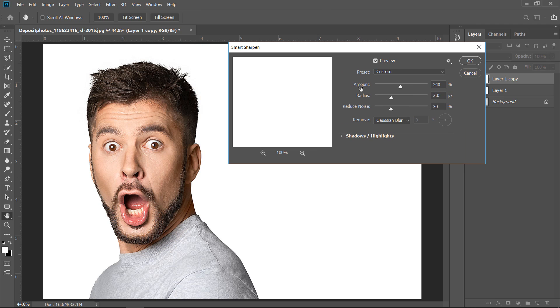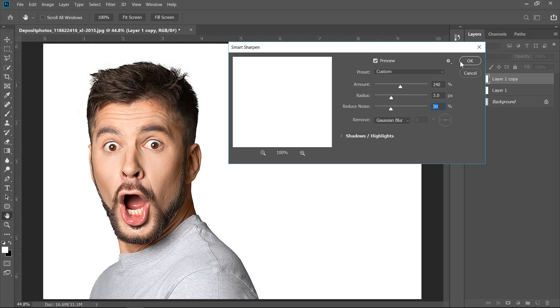Now, change amount to 240%, change radius to 3 pixels, and also increase noise to 30%. Change Remove option to Gaussian blur. Then click OK.